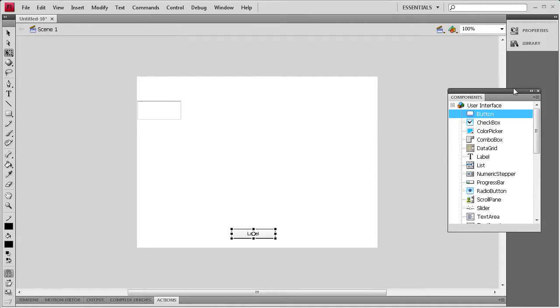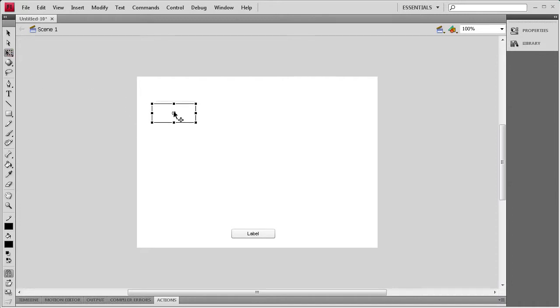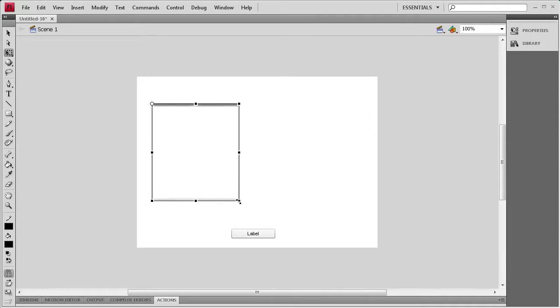I'm going to set the button component at the bottom and then I'm going to close up this window. Now, for the text area component, I'm going to grab the Transform tool and move the registration point to the corner. Then I'm going to make this about half the size of our stage.